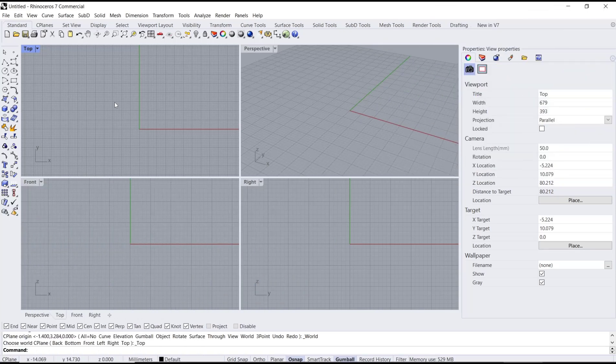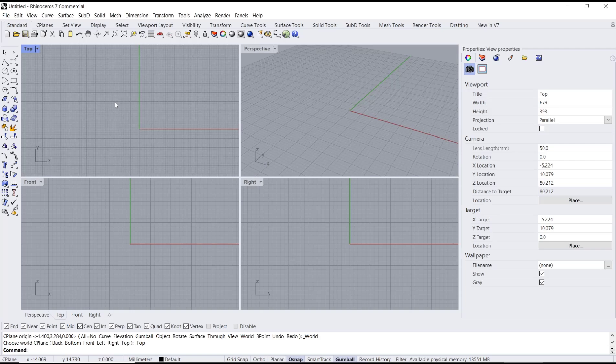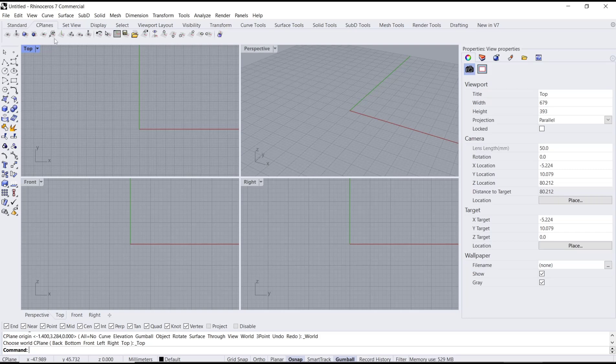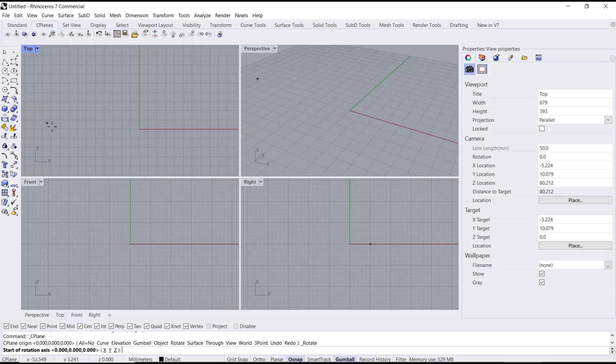Hello everyone, today we are going to learn basic Rhino tutorial: how to rotate top view. You can go to top view and then click on C-plane menu to rotate. You can use this rotate C-plane icon, click and